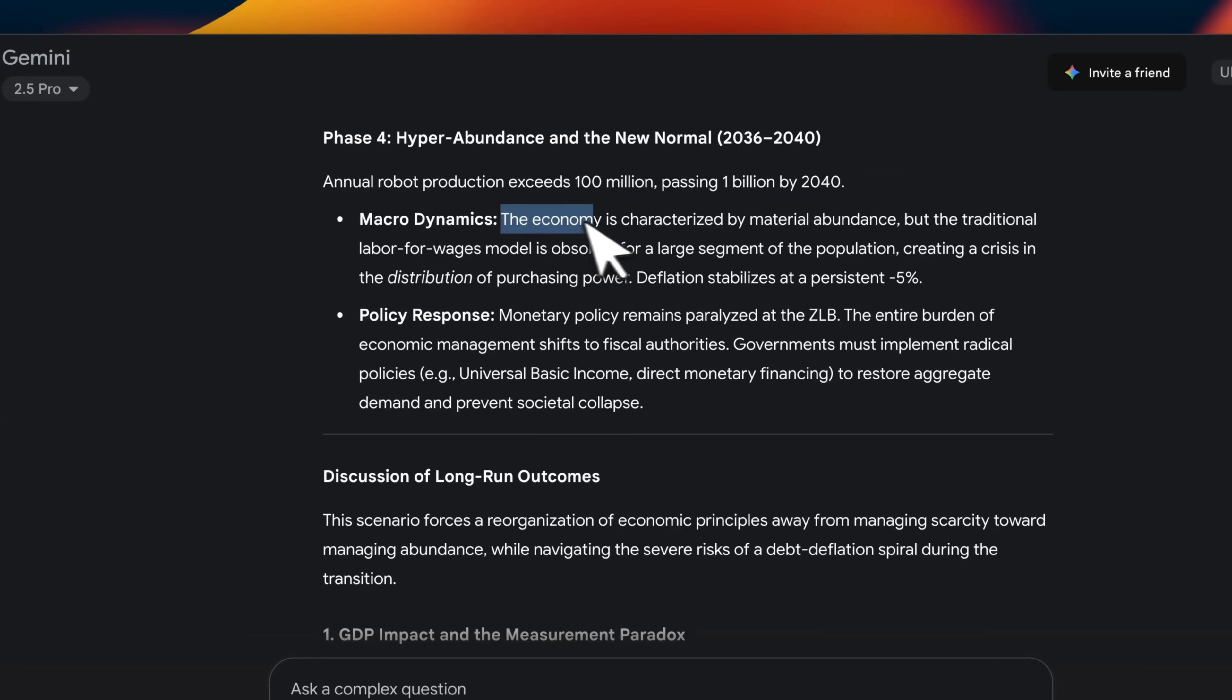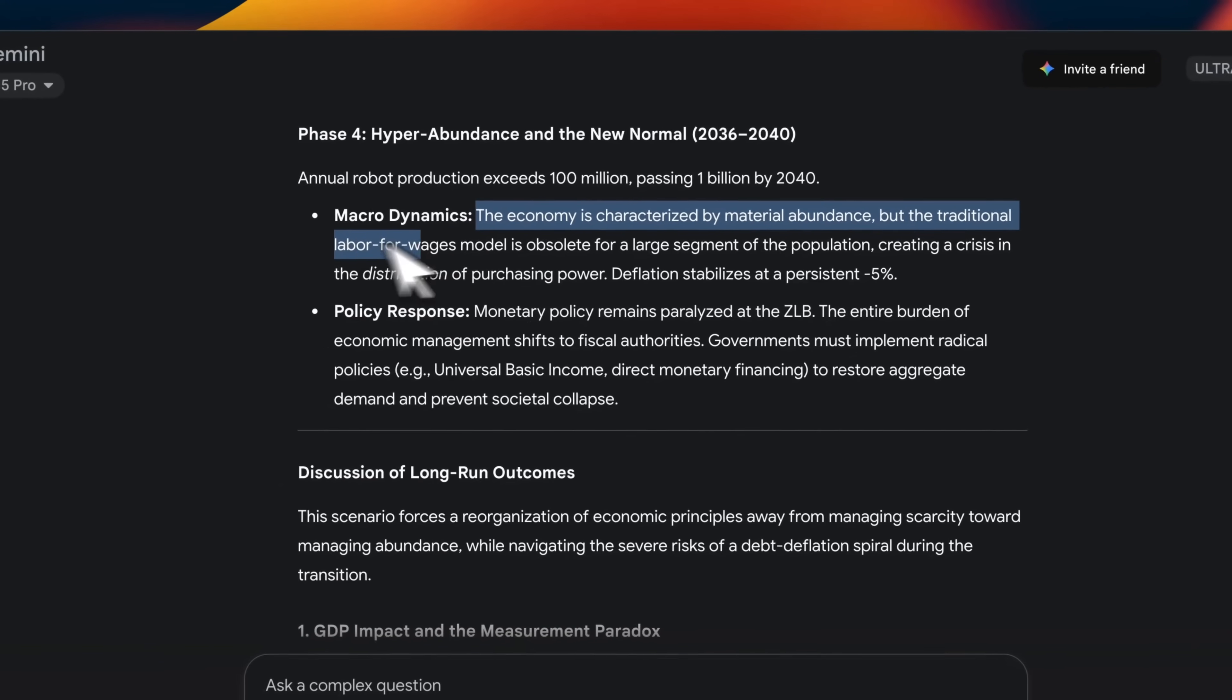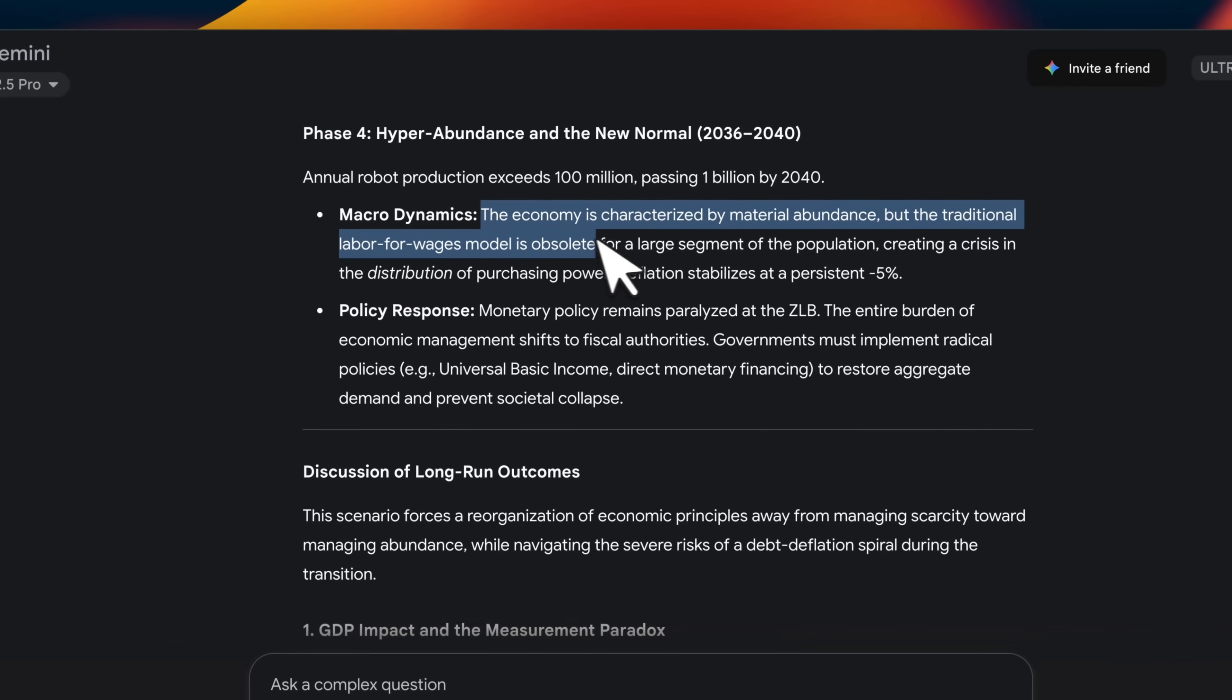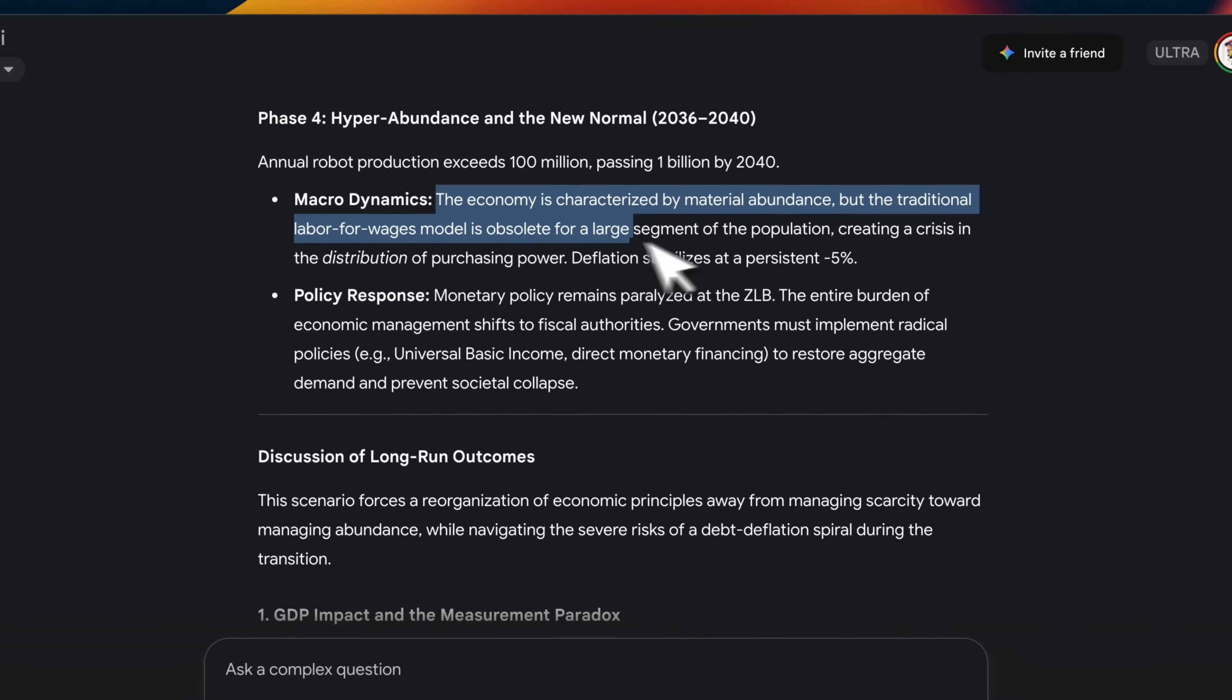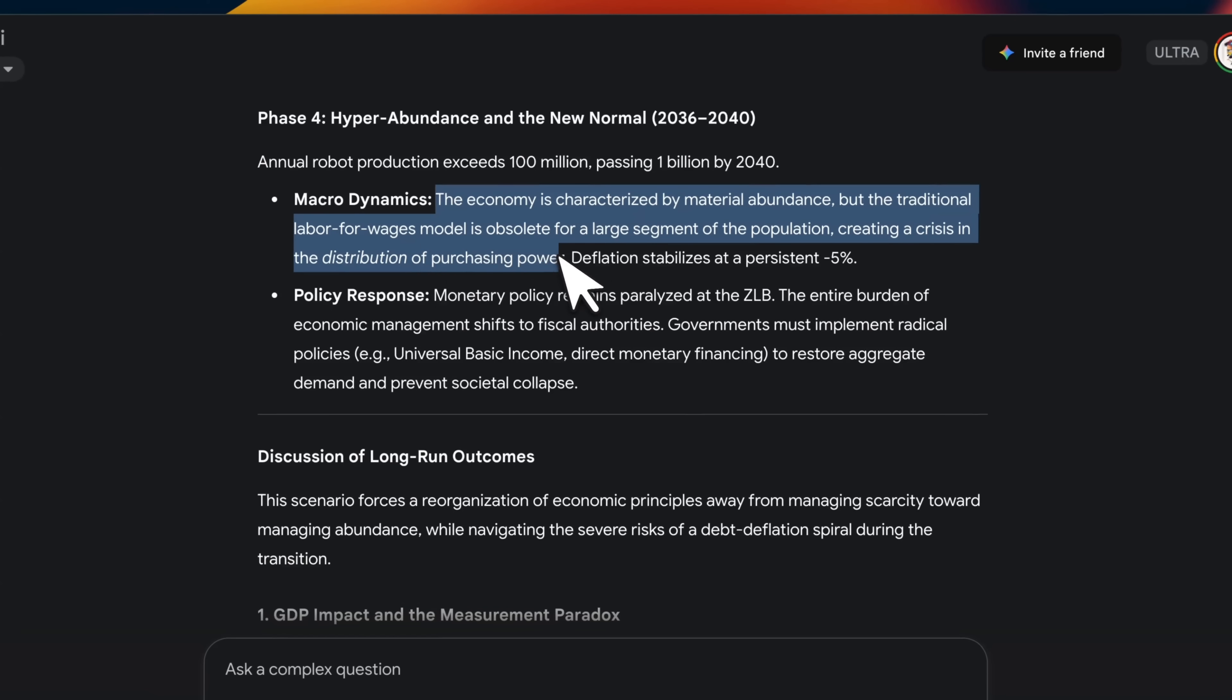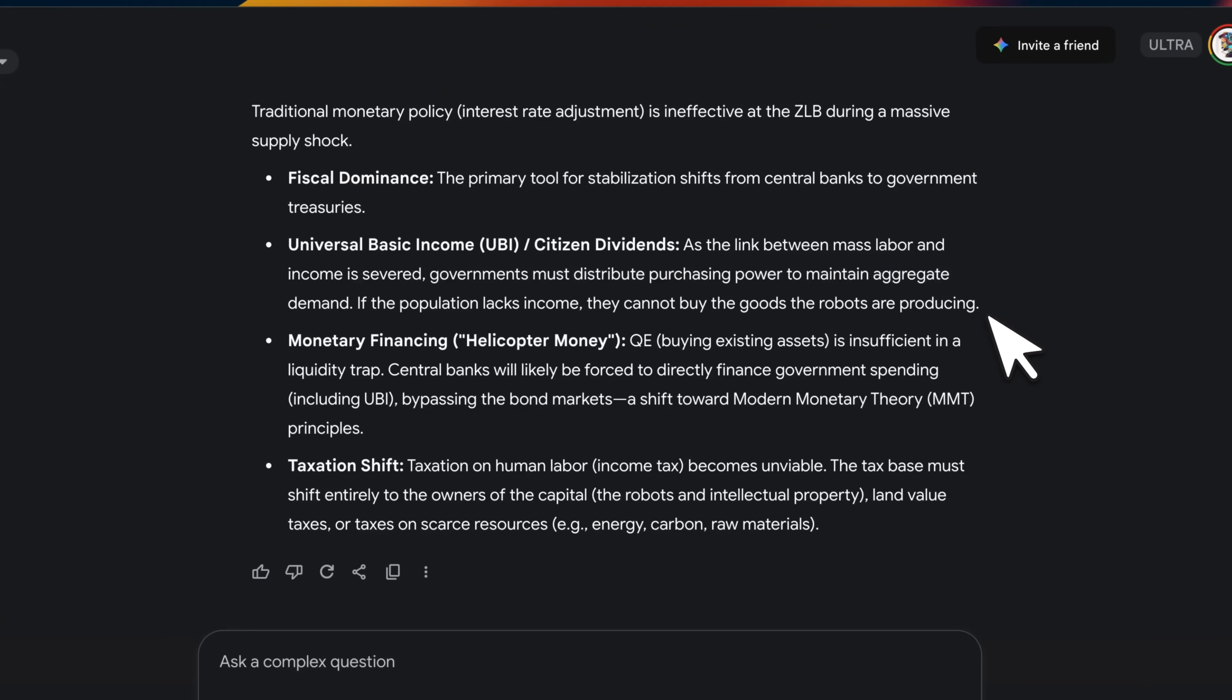Macrodynamics are going to be the economy is characterized by material abundance. But the traditional labor for wages model is obsolete for large segment of population, creating a crisis in the distribution of purchasing power. Deflation stabilizes at a persistent minus 5%. And then it talks about what should be the responses.